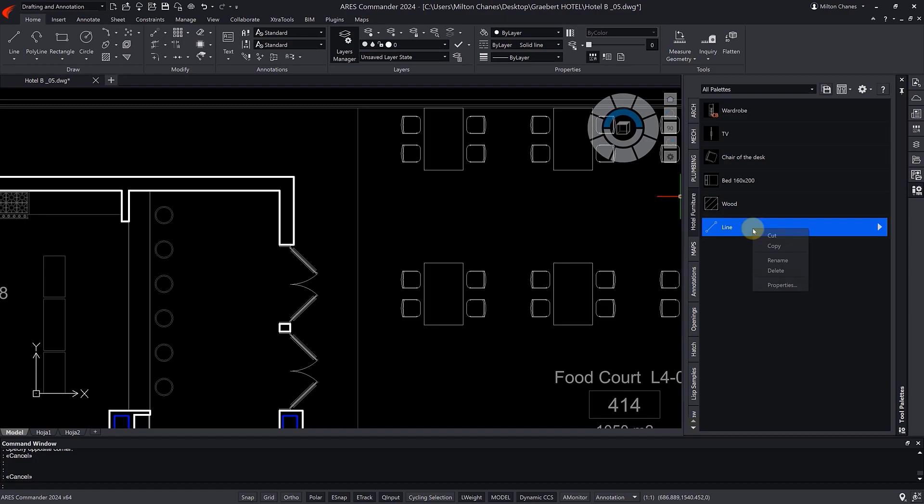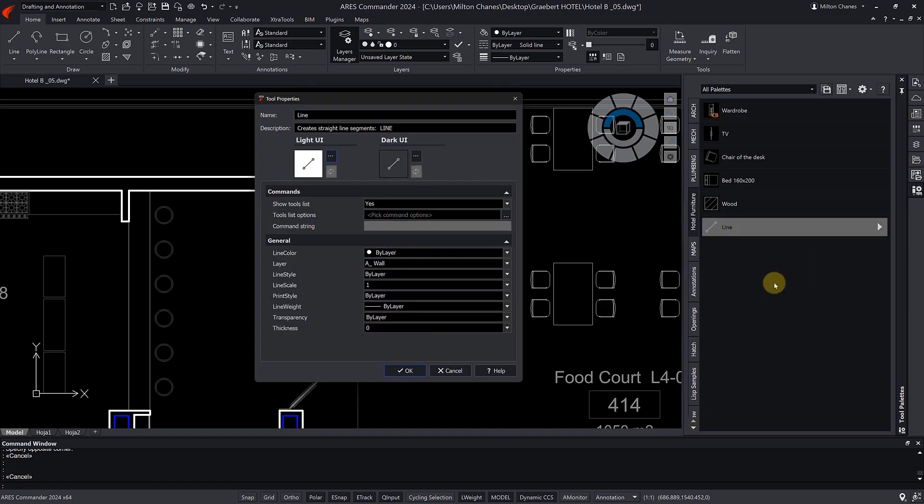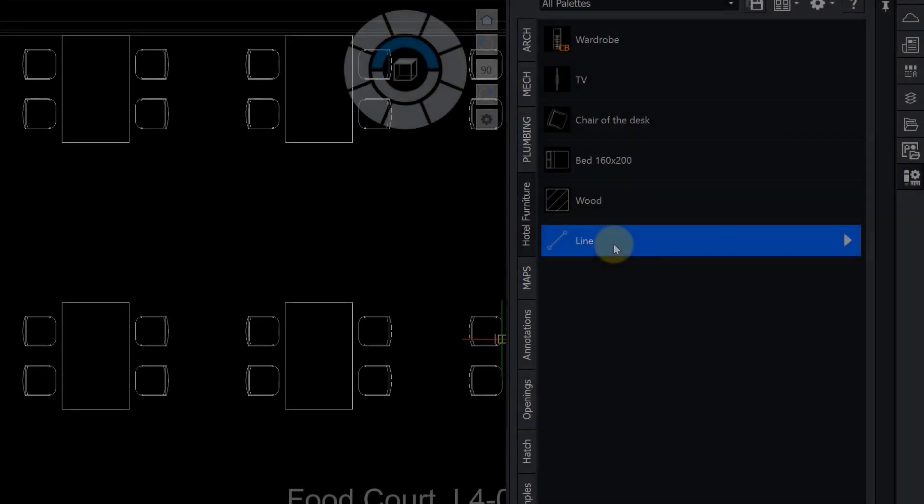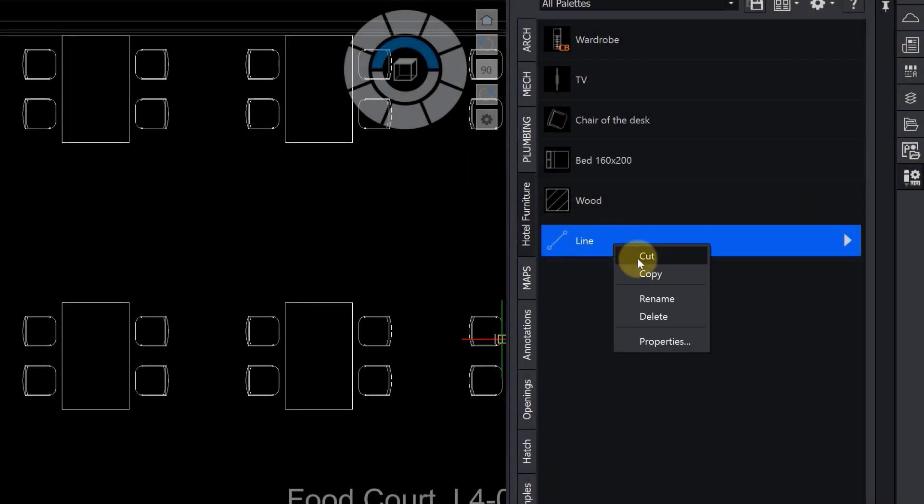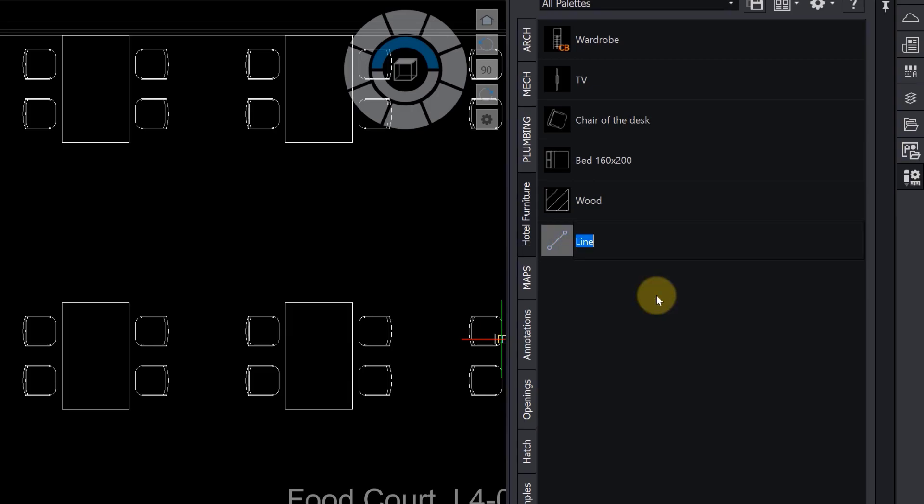We can see its properties and change something if we wish. The same options dialog is offered for blocks and any tool added to your palette. Let's rename the tool and try it.